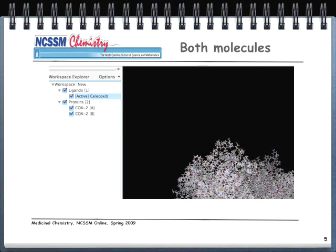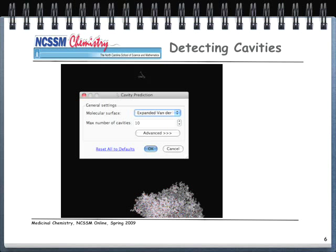We've also just imported the celecoxib drug — the ligand. This is a large protein and the software will place the ligand wherever it chooses; you might not even be able to see the ligand and may have to zoom really far out to see both the ligand and the protein in the same window. Notice that COX-2 has an A part and a B part. What we typically do next is detect cavities. In the first demo we accepted the defaults and detected only five cavities; here I'm going to increase the number of cavities to ten to get a better view of where the active sites might be.